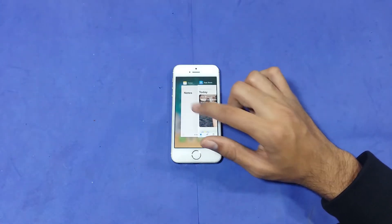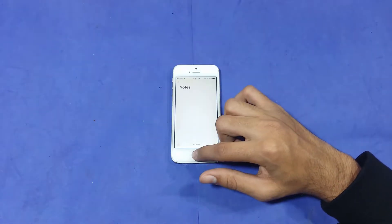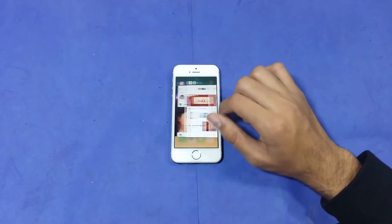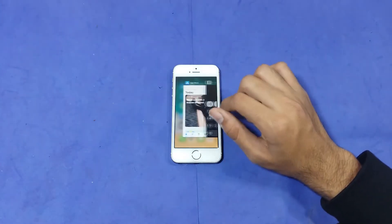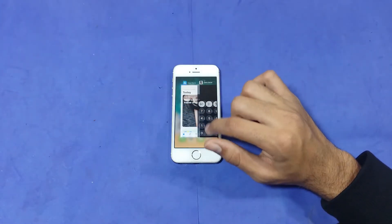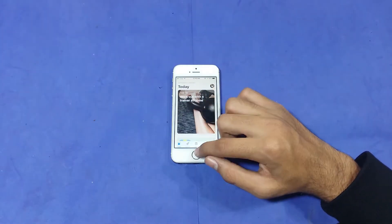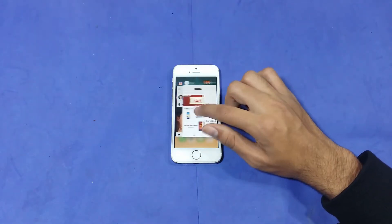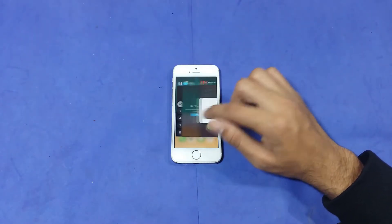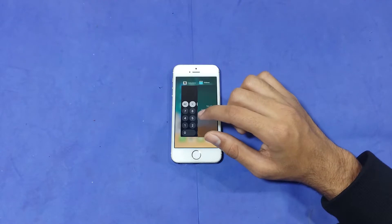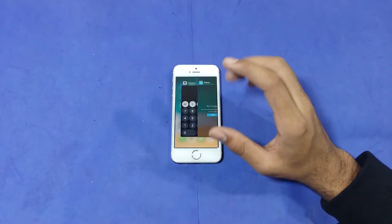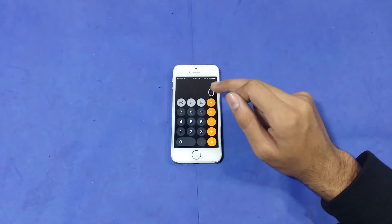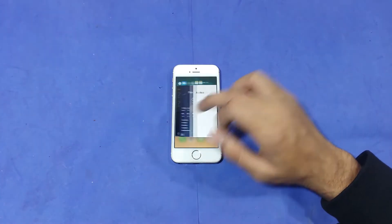Notes — again in memory. App Store — again in memory. You can see that some fast-forward applications are not in memory and are refreshing, but other applications I am opening are retained in memory. Calculator — again in memory.